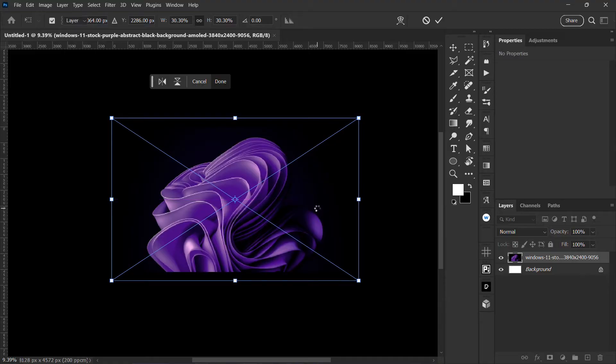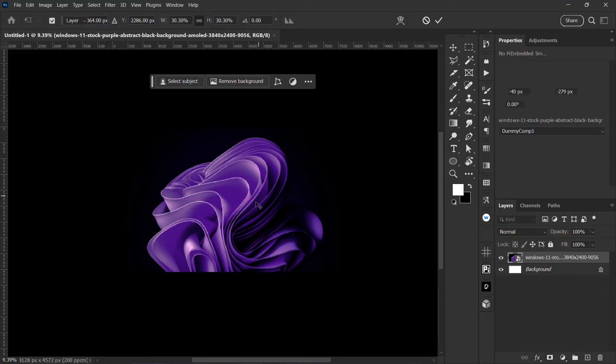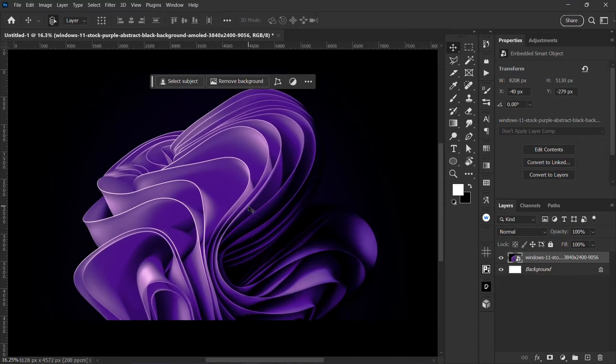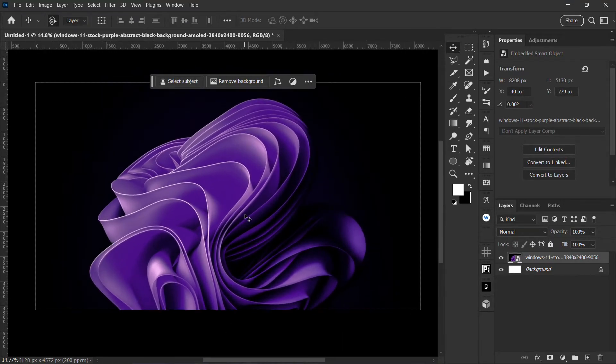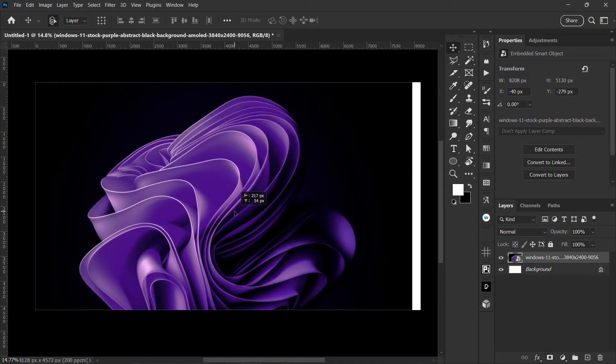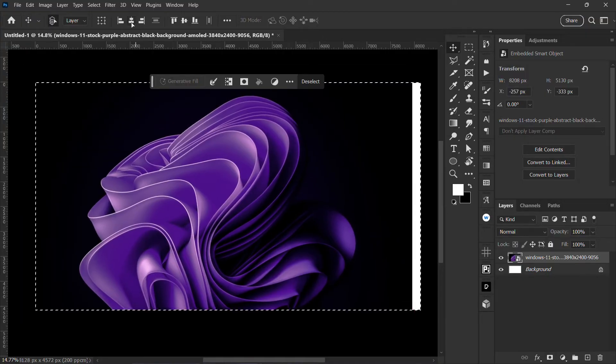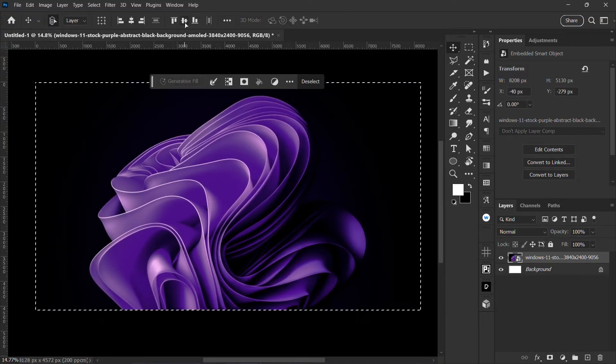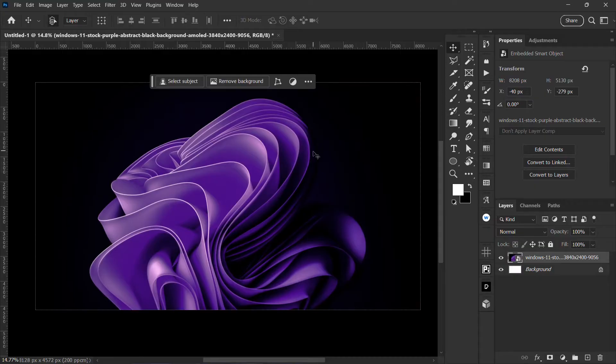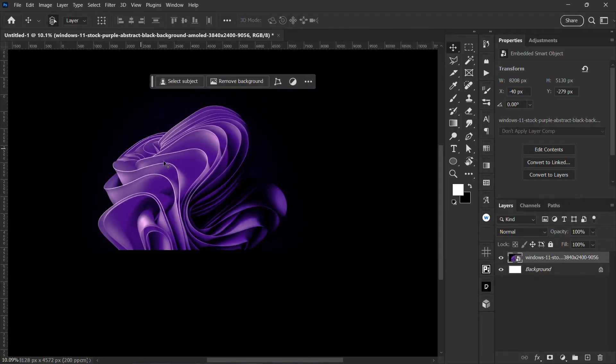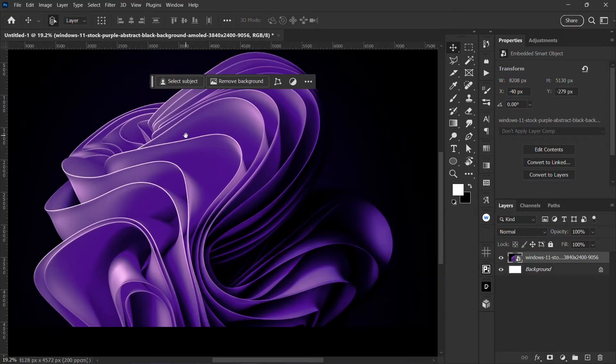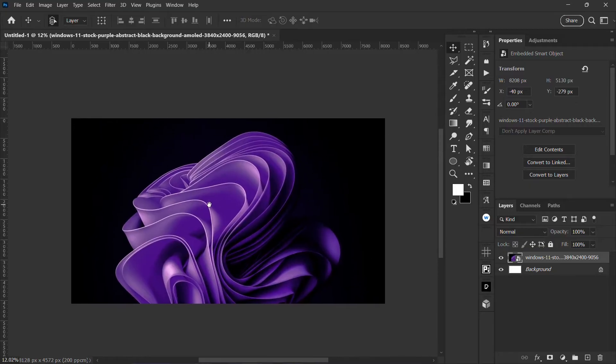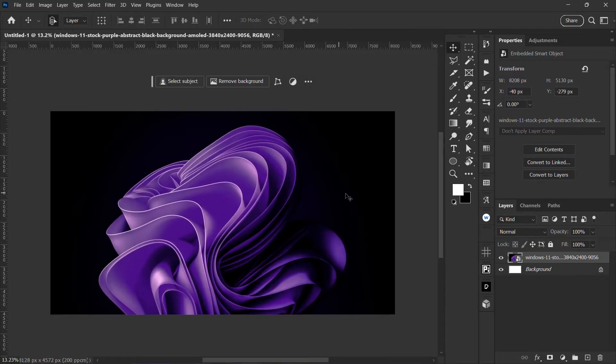One thing about glass morphism you need to understand is that you are going to duplicate the background, so you want it to be in the same position at all times, so I'm just going to align this layer to the center.